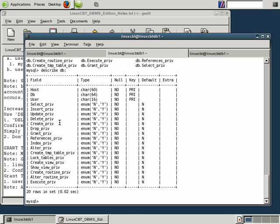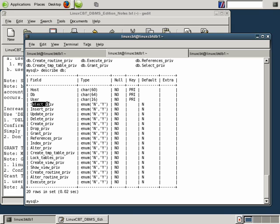And if you look at this structure, it should be quite obvious as to the type of data that's stored within the DB table. The name of the database, the host where it runs, any users, select privileges, insert—these are key SQL commands: select, insert, update, delete,